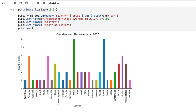Then for each category of data there's a numerical value. For instance, in 2017 there was one grandmaster title awarded in Argentina. Similarly, for India that category has six entries, so you can see it's much larger.